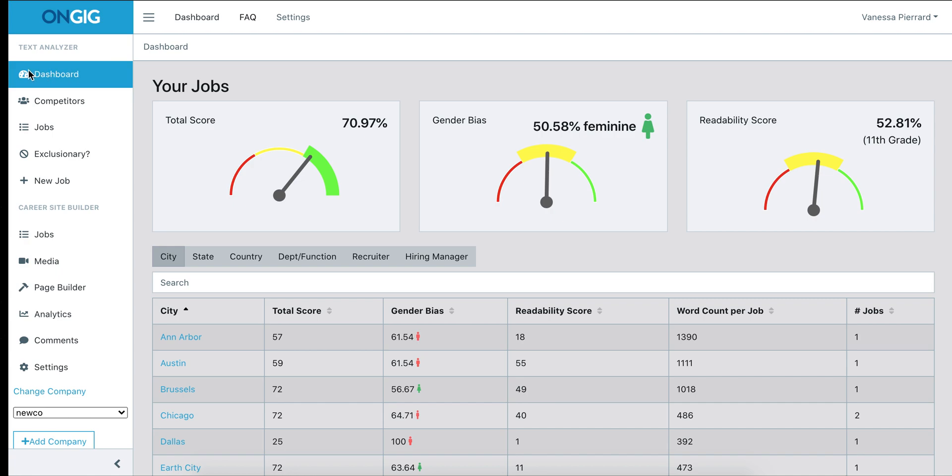We know we're on the dashboard by looking at the left-hand pane. This will show a snapshot of your company's jobs with the total job score of all those jobs ingested from your career site, the gender bias of those jobs, as well as a readability score, which is simply a score to tell you how readable your job descriptions are.